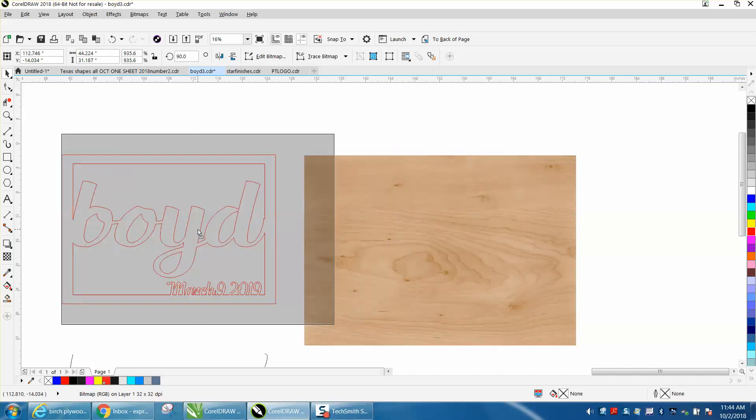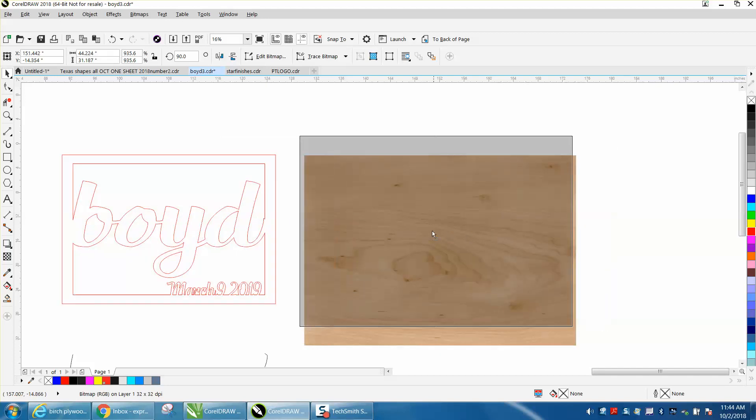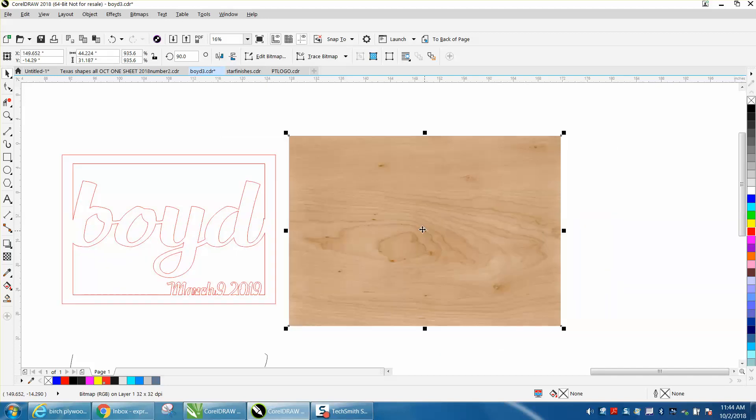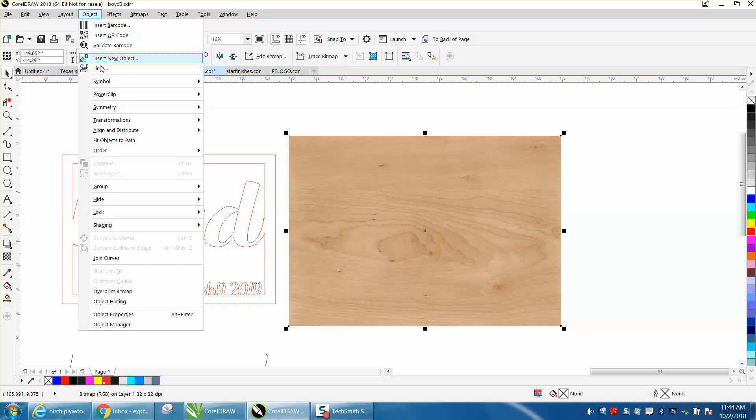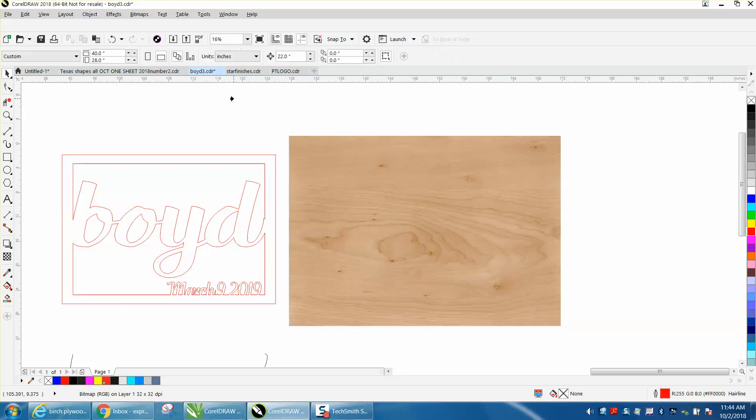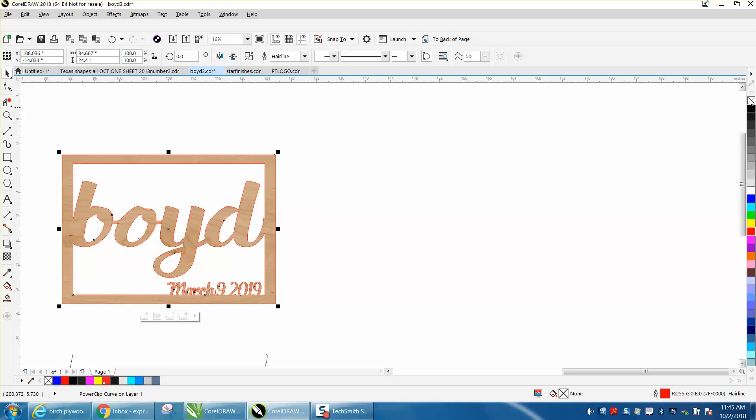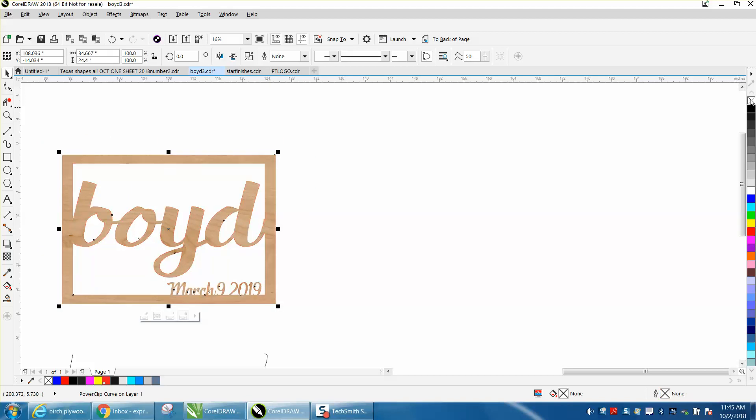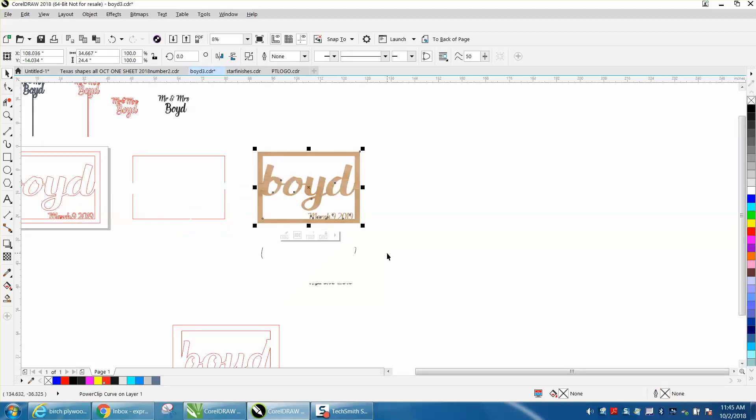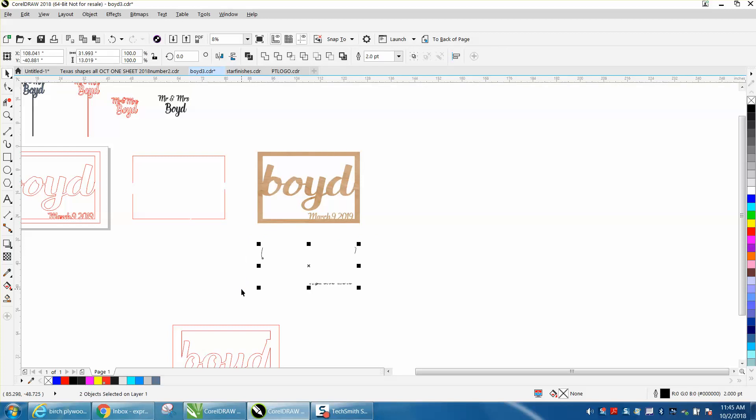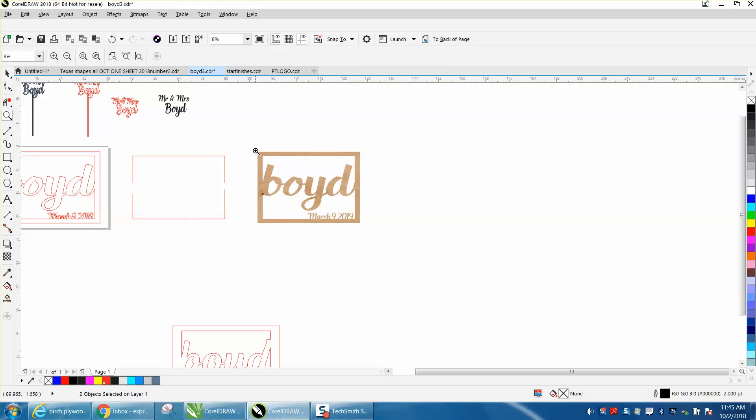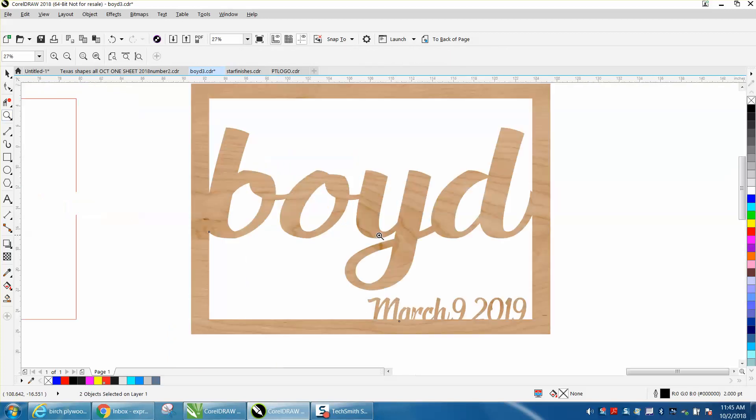Then while that's selected, go up to Object and Power Clip, place inside frame, and do that right there. Then select it all and left-click no outline, and then you can select your black items and put it back. This is a very good way to show the customer what it's going to look like.